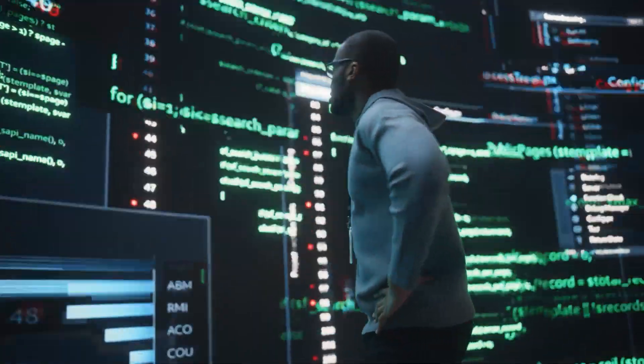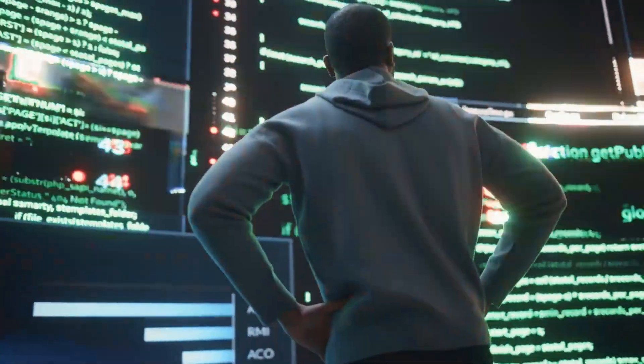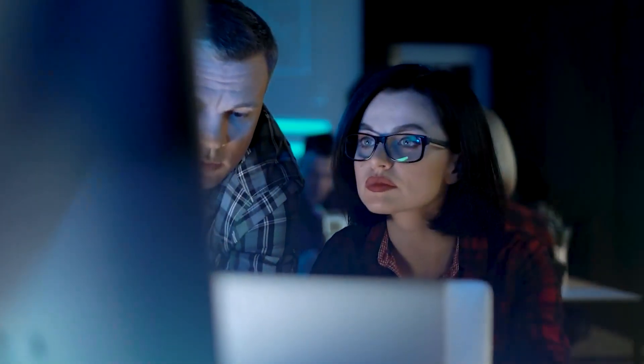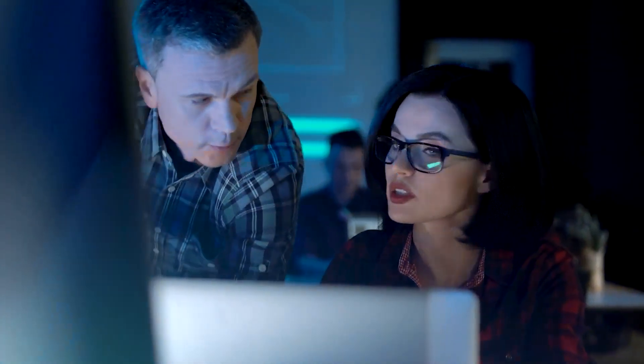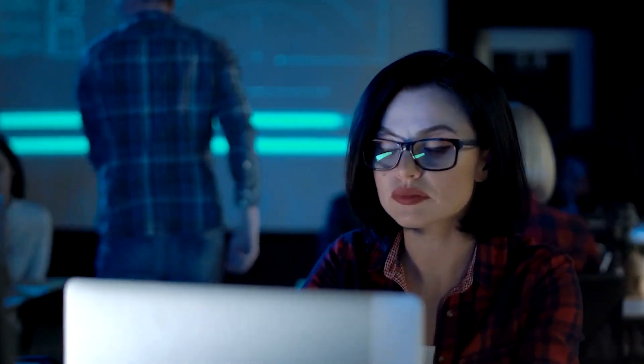The team is overwhelmed, and the war room call has only just begun. As they try to sift through these alerts, the complexity multiplies.